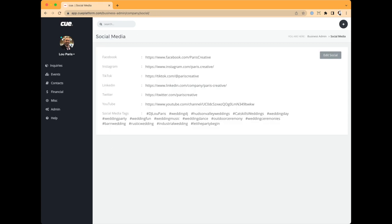Now in Social Media — right now we're not fully utilizing the social media tools, but they're coming in the not-too-distant future. You can put things like your Facebook, Instagram, TikTok links, and social media tags that you regularly use. Later, when we start using the social media features within the platform, you'll see where these really start to make a big difference.